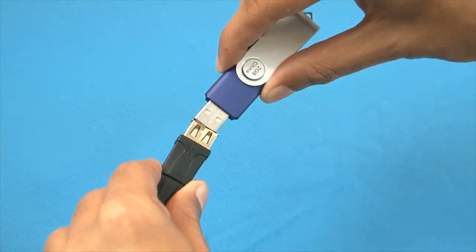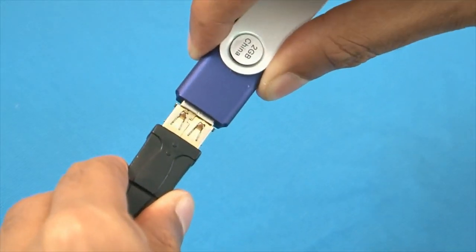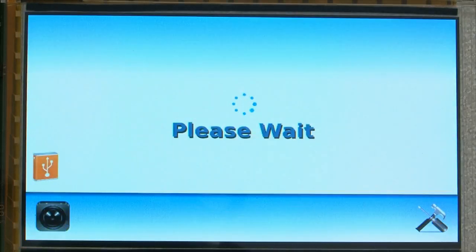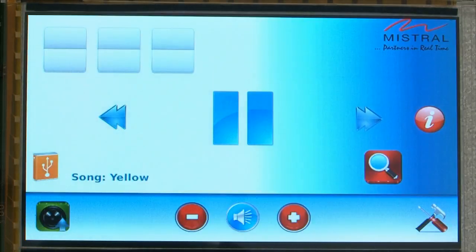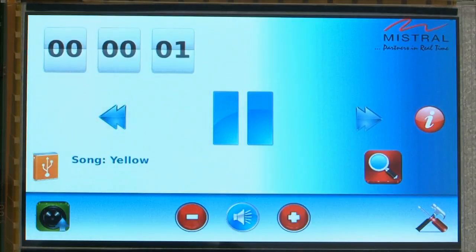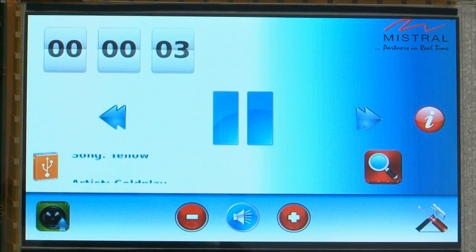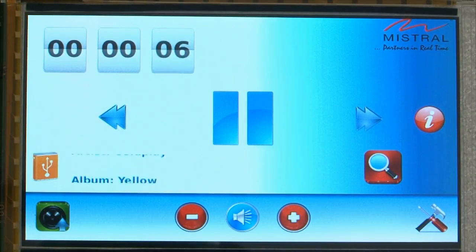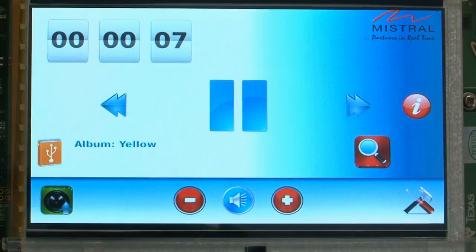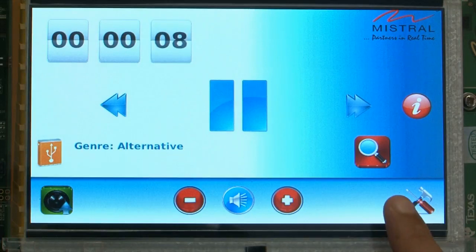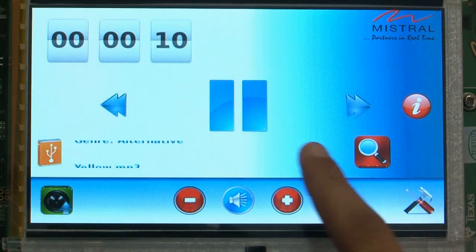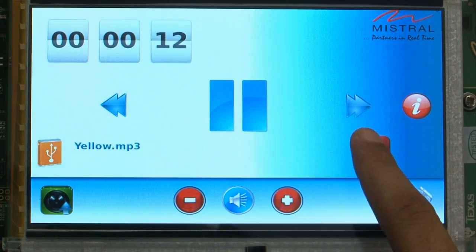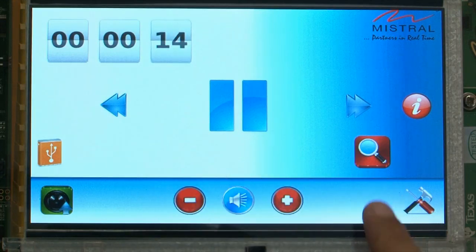We will now plug in a USB thumb drive which contains a few media files. As you can see, the system automatically selects the USB source for playback and the player displays the time position and tag information. Buttons available are Info, Pause and Play, Next, Previous, and Browse.